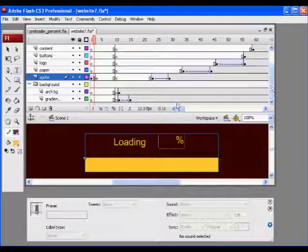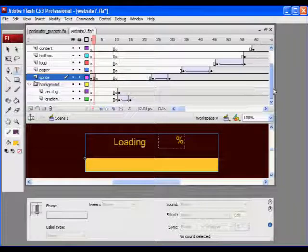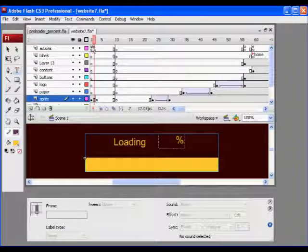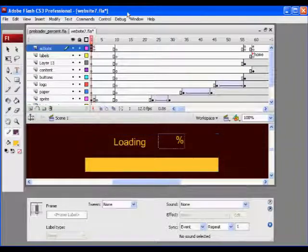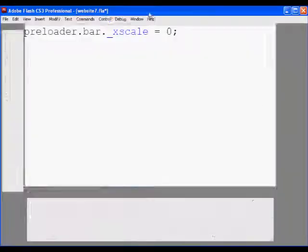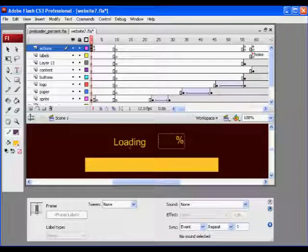Maybe I could take this text box here. Instead of text, maybe this is too cumbersome for flash player. I could break it apart, control B, control B again. So now instead of text, the loading word, it's actually just a shape.